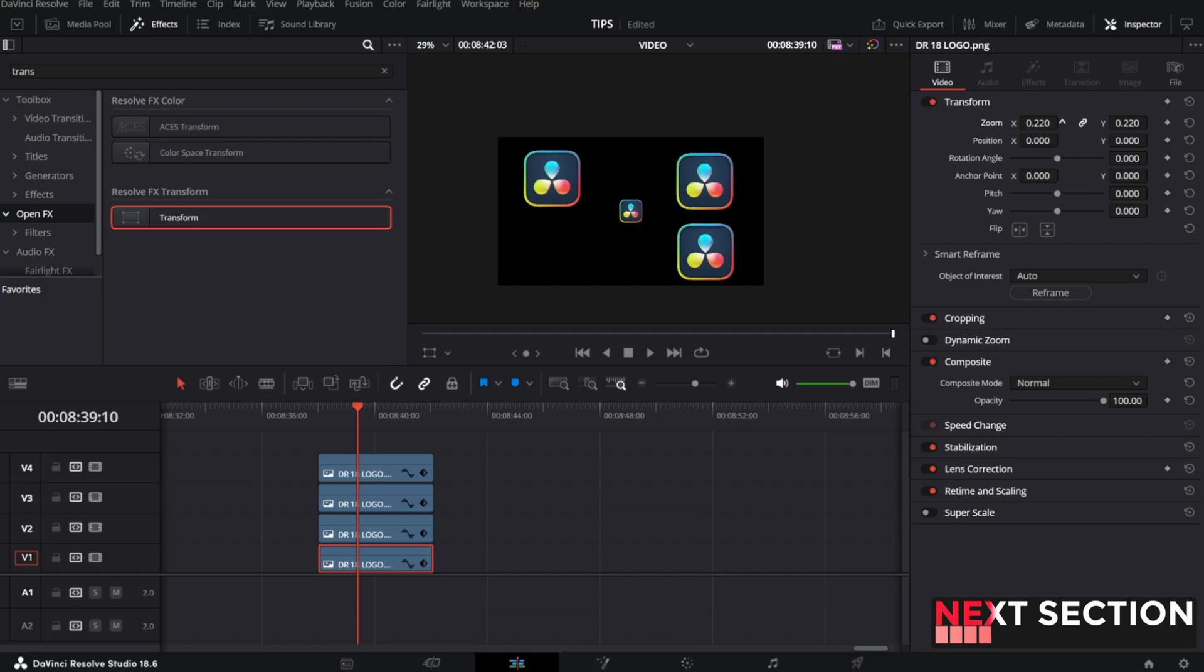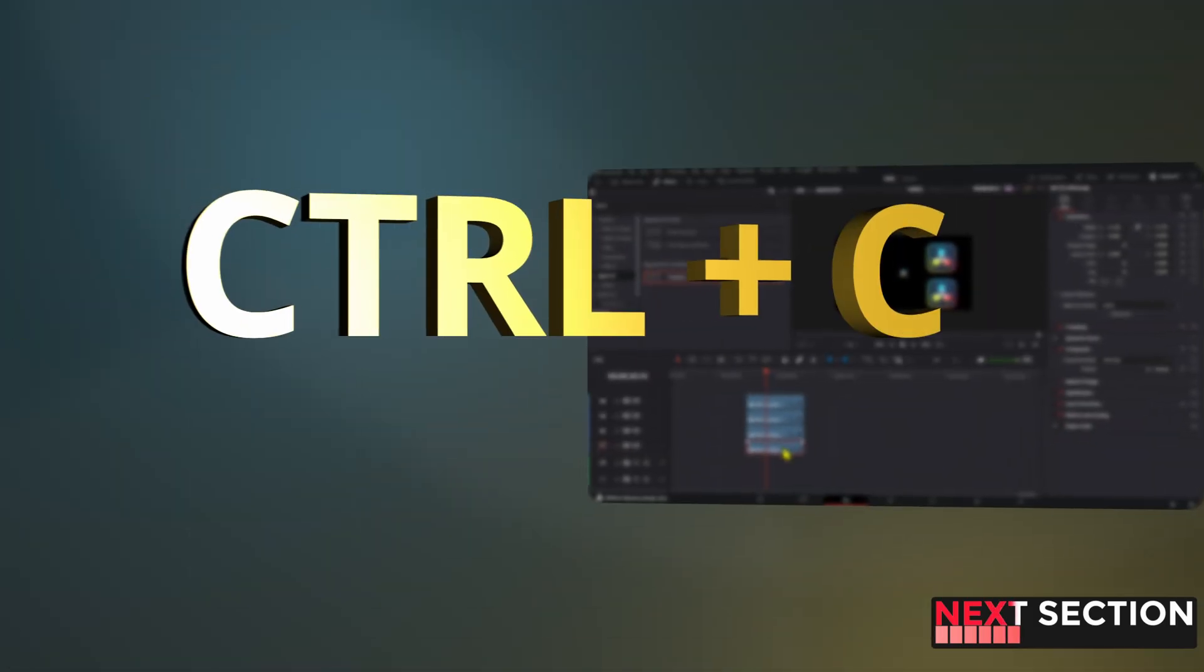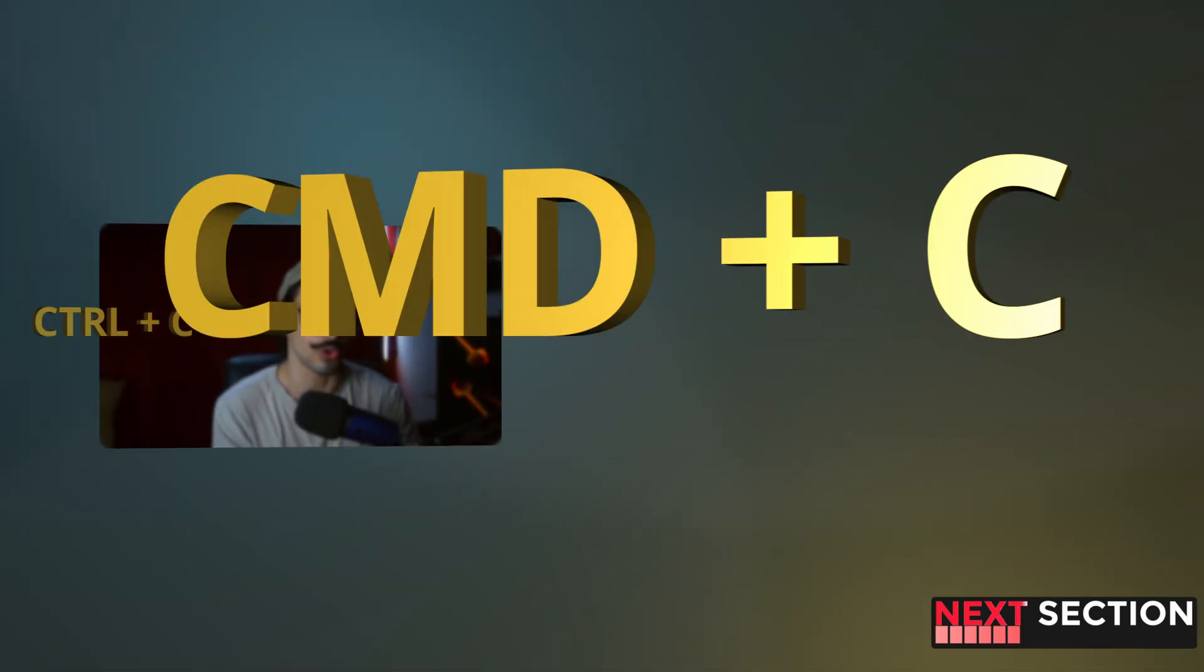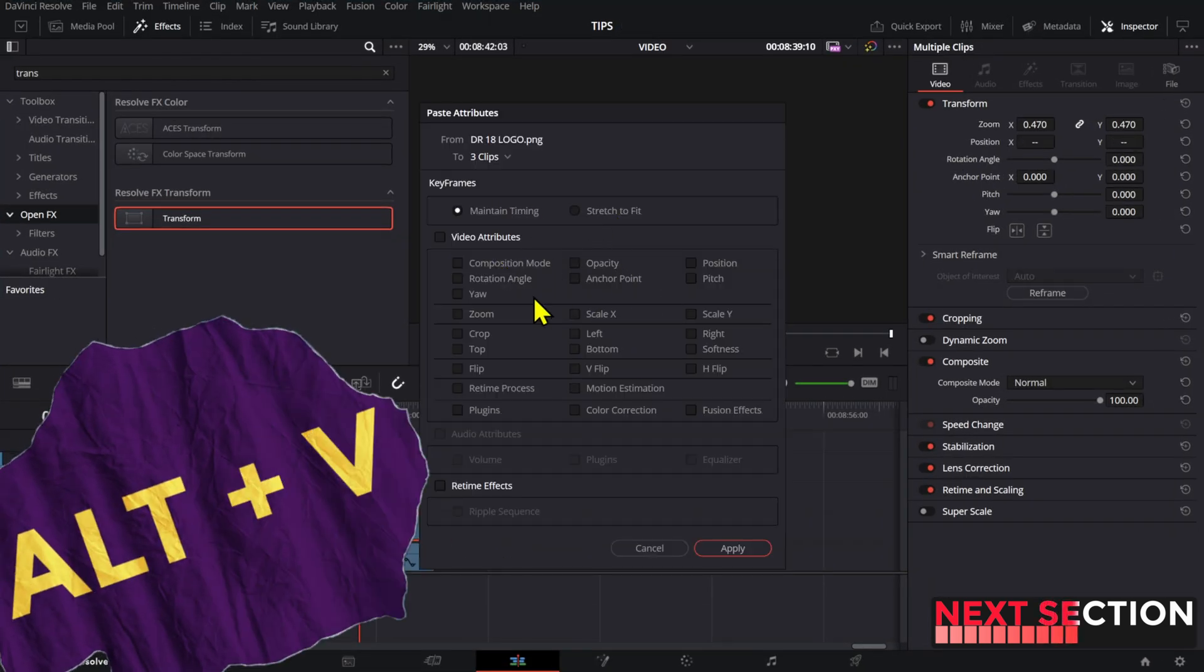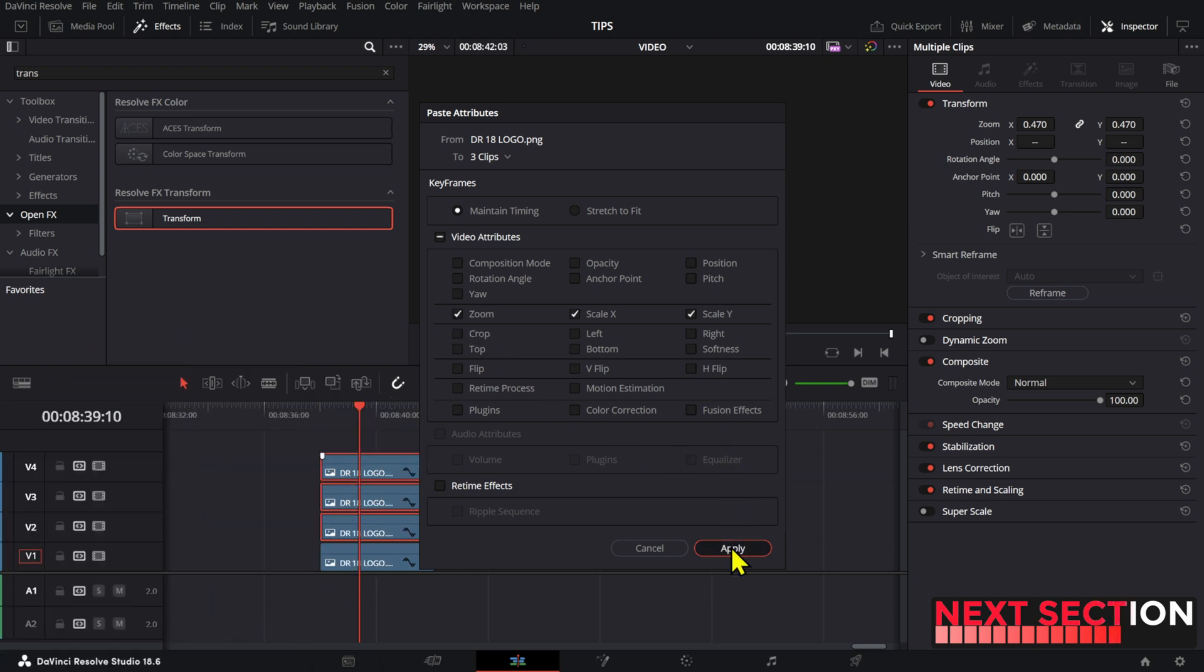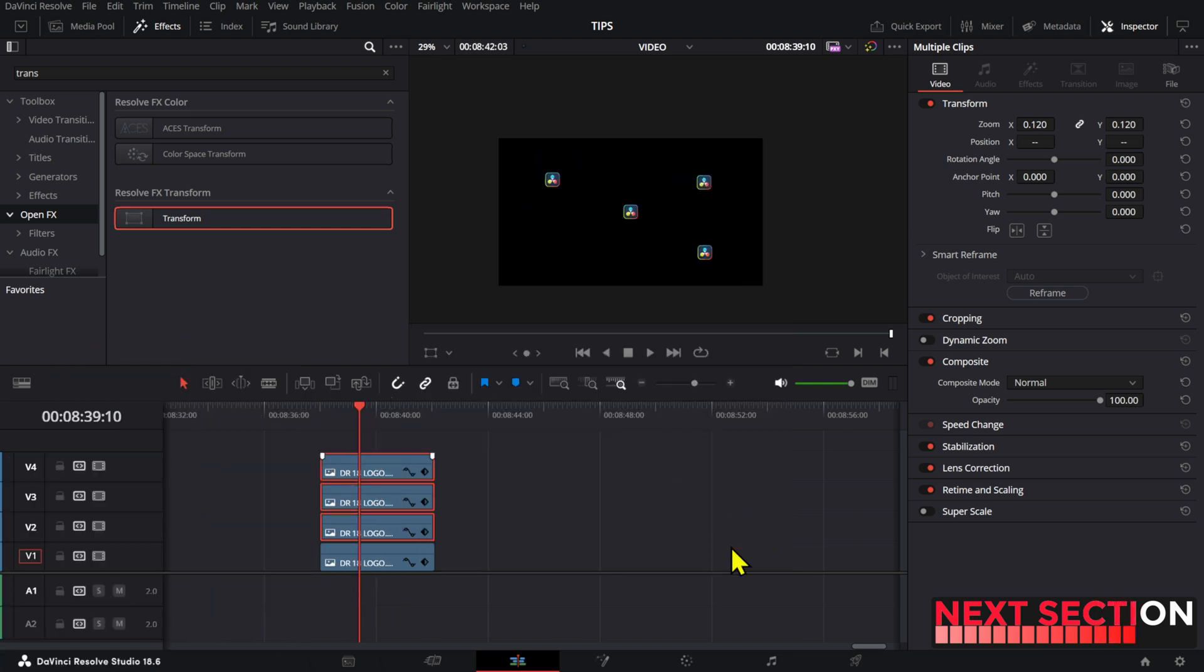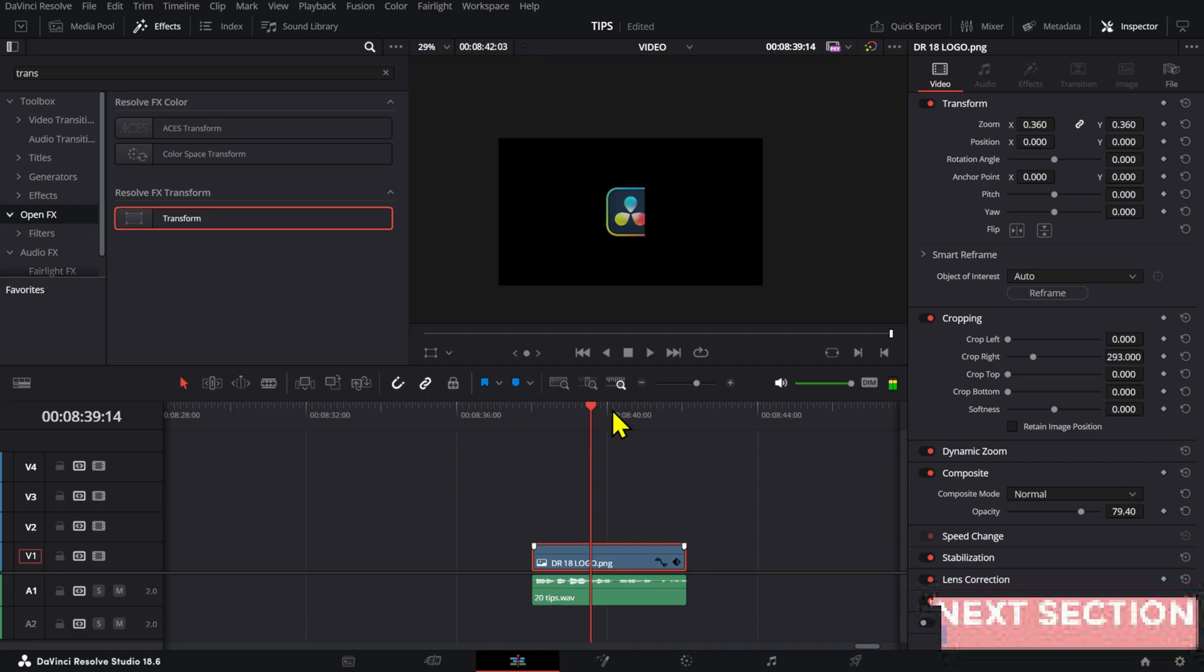Copying and pasting video attributes. If this is the first time that you see this, it will be a game changer. All you need to do is copy a clip by pressing control or command C and then selecting the next clip or the clips, press alt V. And here you can select the attributes that you want the other clip or all the other clips to have and then press OK and all those attributes will carry over to the next clips.